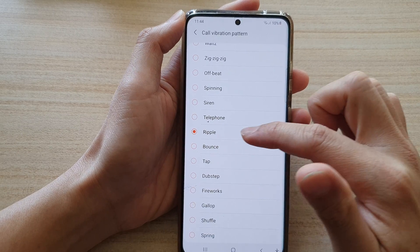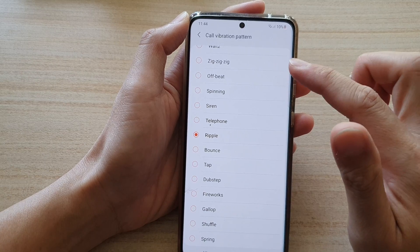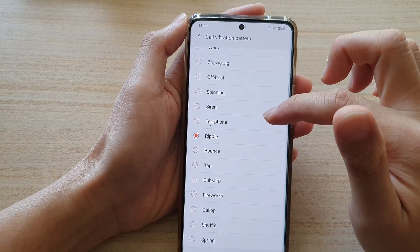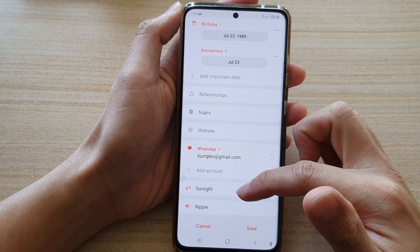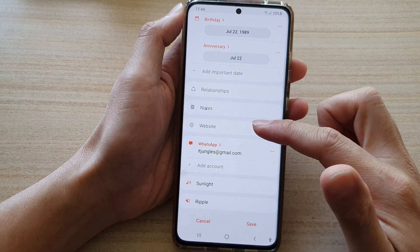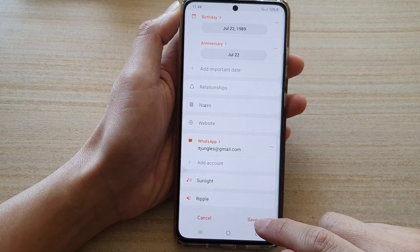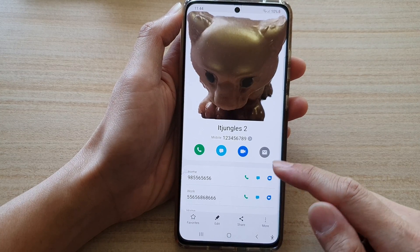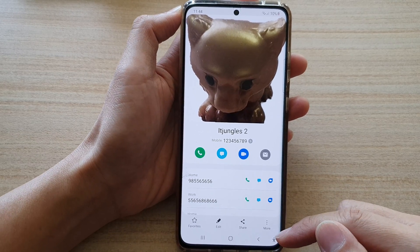Selecting 'Ripple' — you can hear the vibration sound; it's very fast and quite strong. That's how you can change or set a unique ringtone sound for a contact. Don't forget to tap the Save button to save the changes.